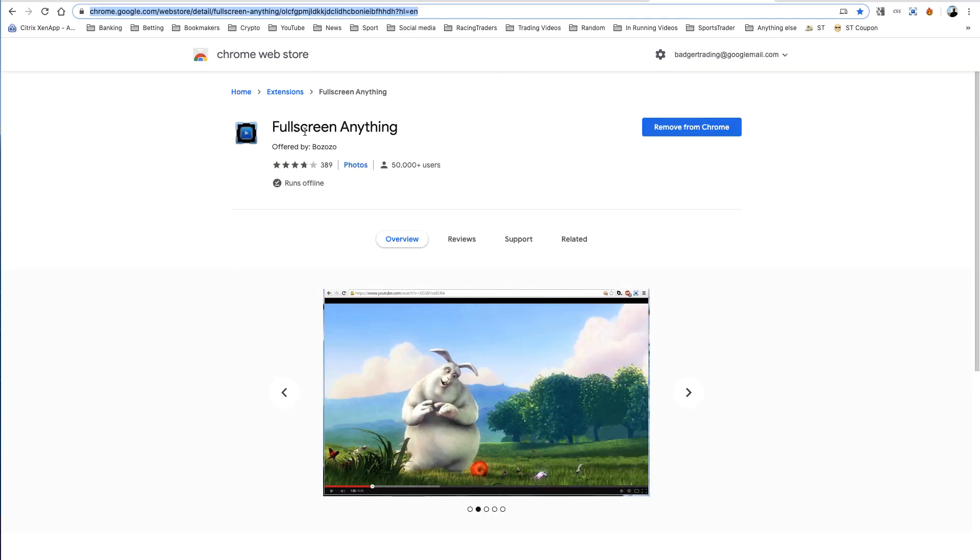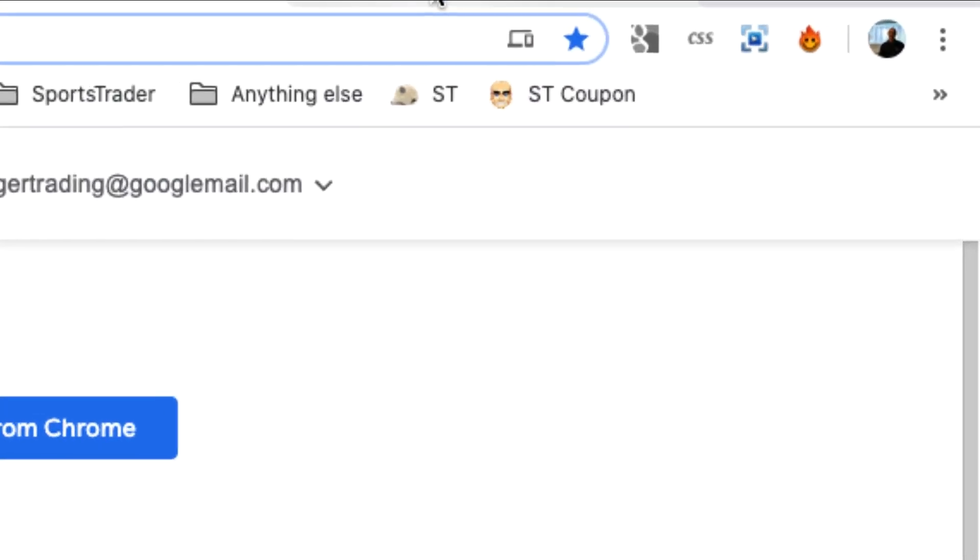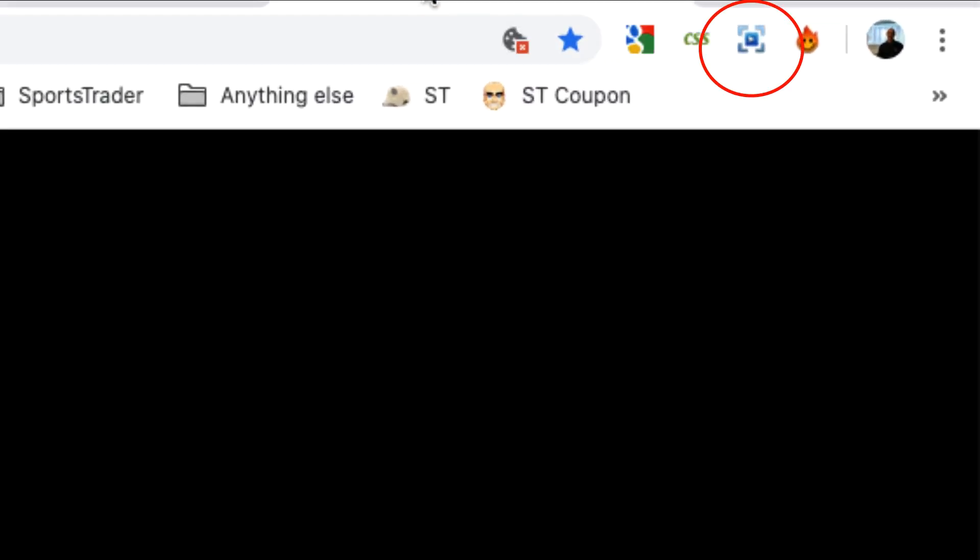If you want to get the new Betfair racing stream up to full picture, you'll need something called Fullscreen Anything. It's just a Google Chrome extension, it's free. Go and get it, add it to Google Chrome, and then...